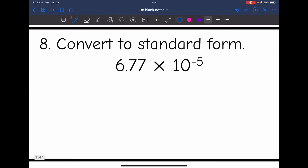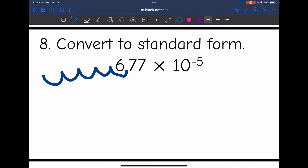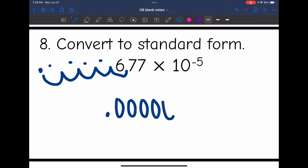And then another negative exponent, so I need to make this smaller by moving the decimal to the left 1, 2, 3, 4, 5 times — I'll have to add 4 zeros. So 0.00012347.